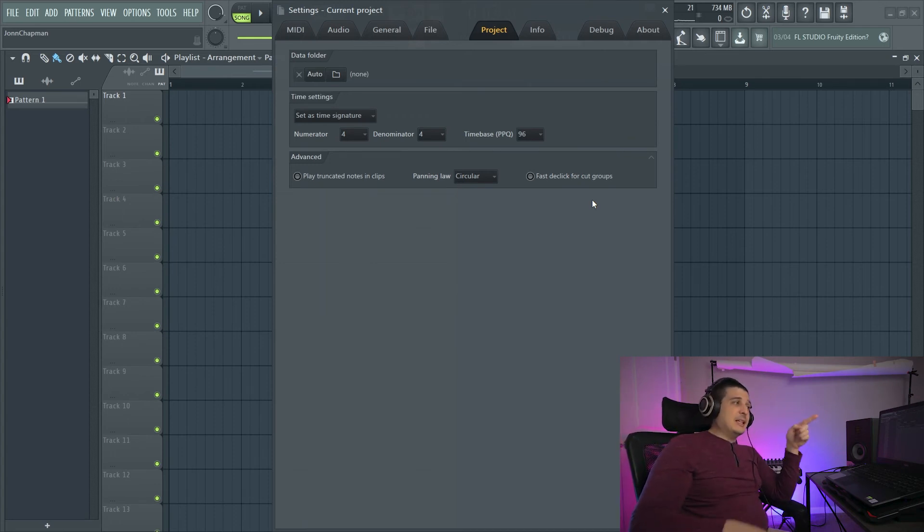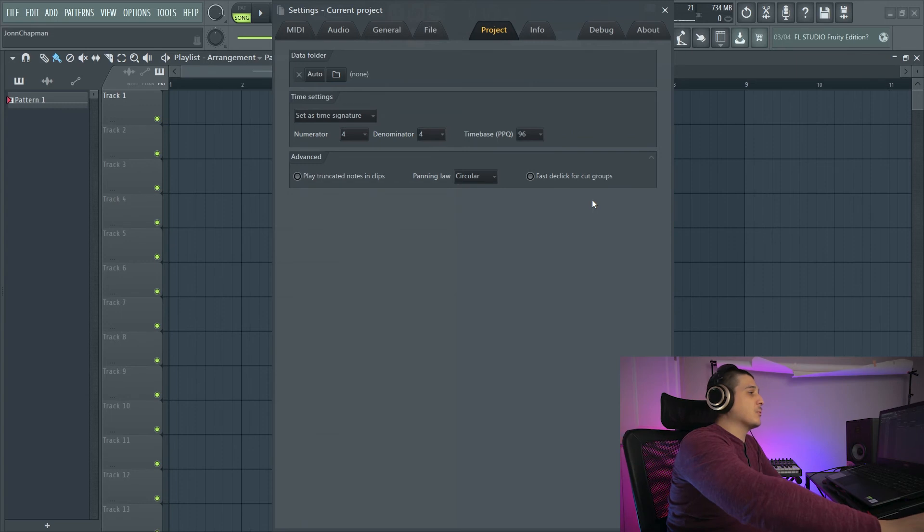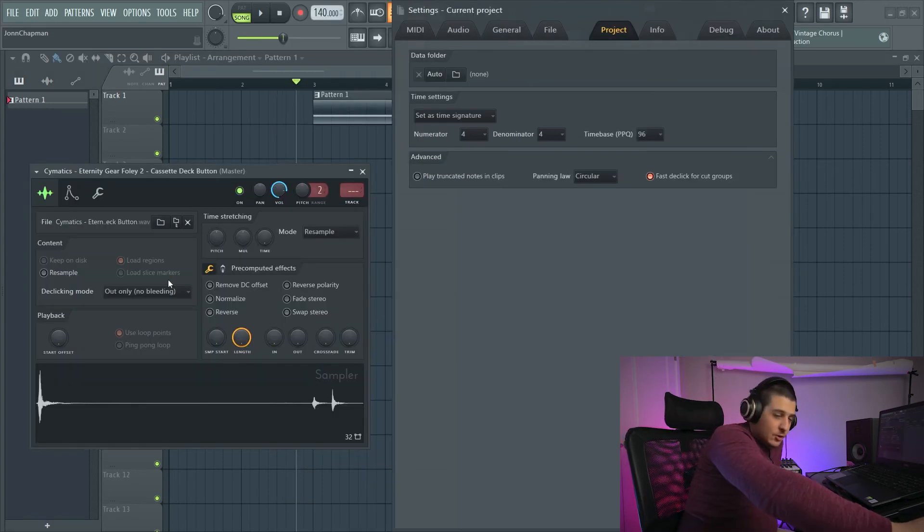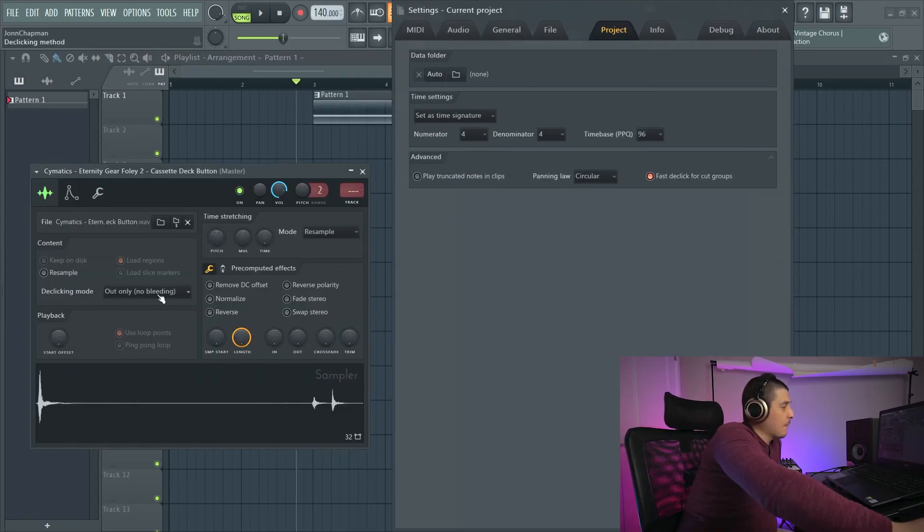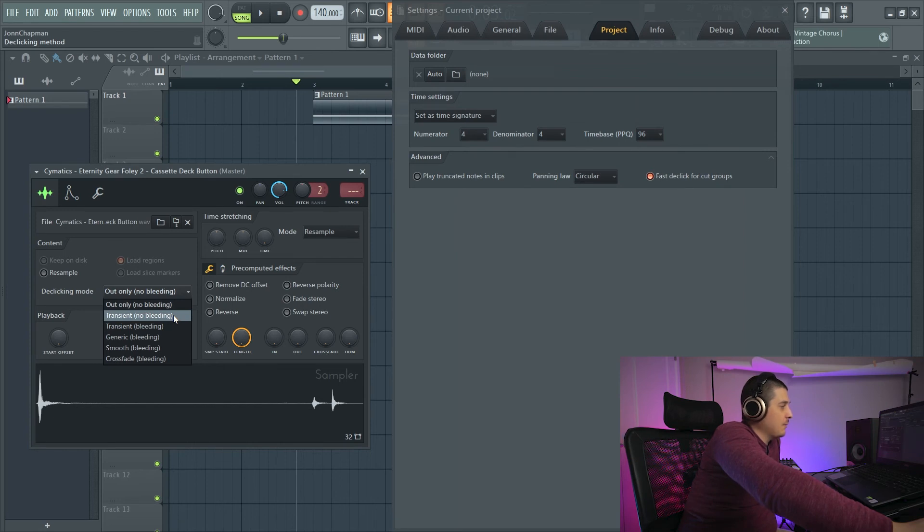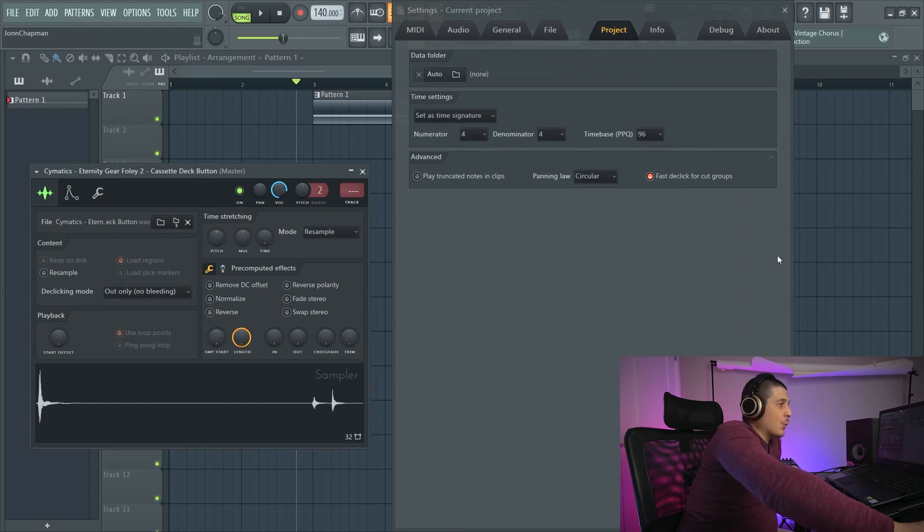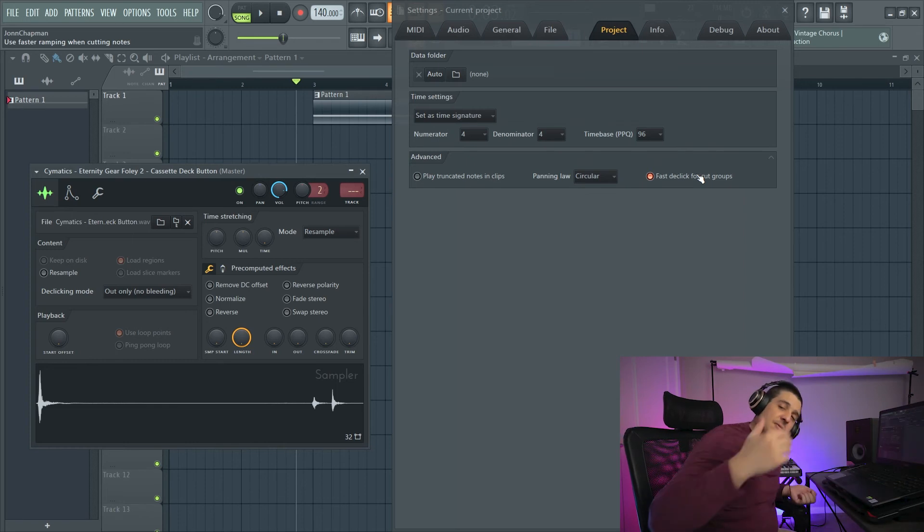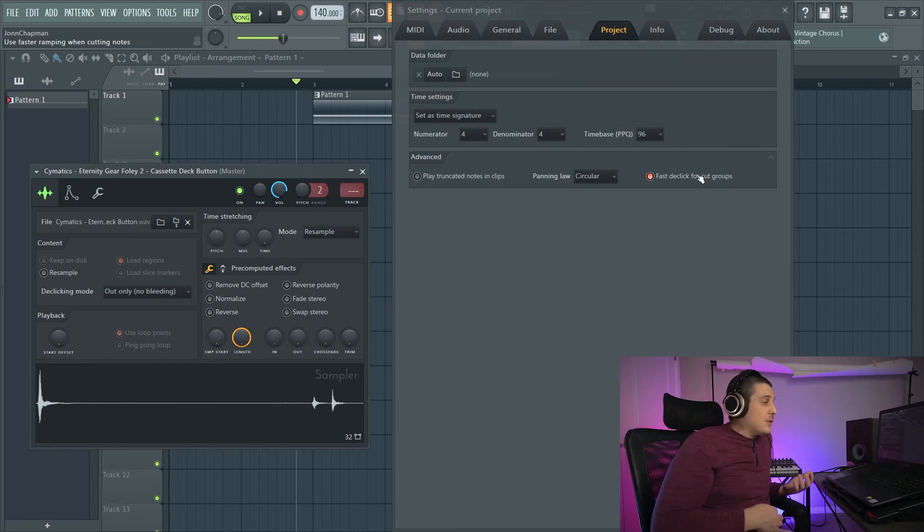Fast declick for cut groups. So this right here, we have our transient no bleeding. When fast declick for cut groups is on, it's not going to show it here.